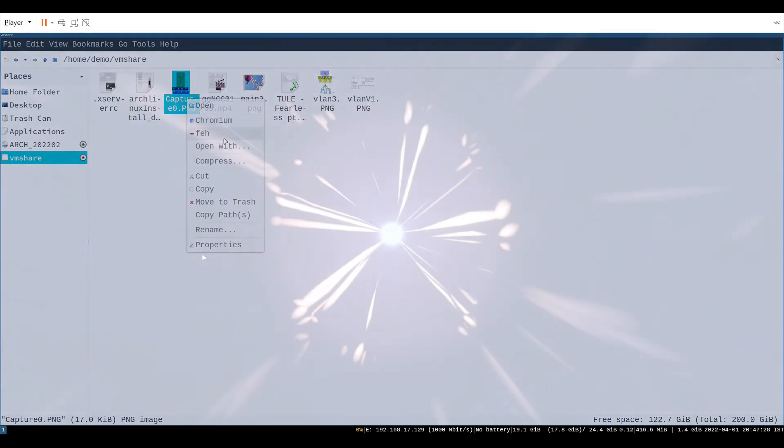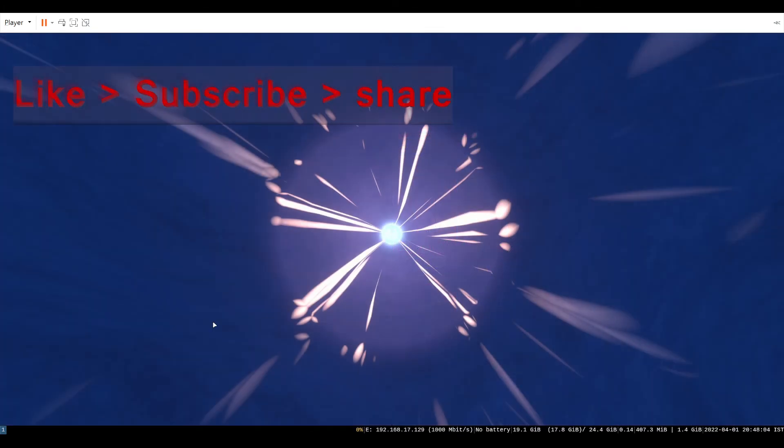Like and subscribe for more. See you in next video. Bye.